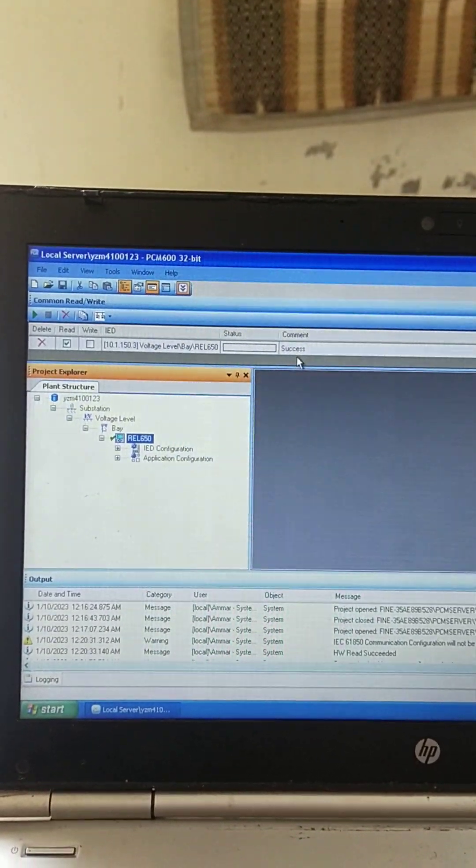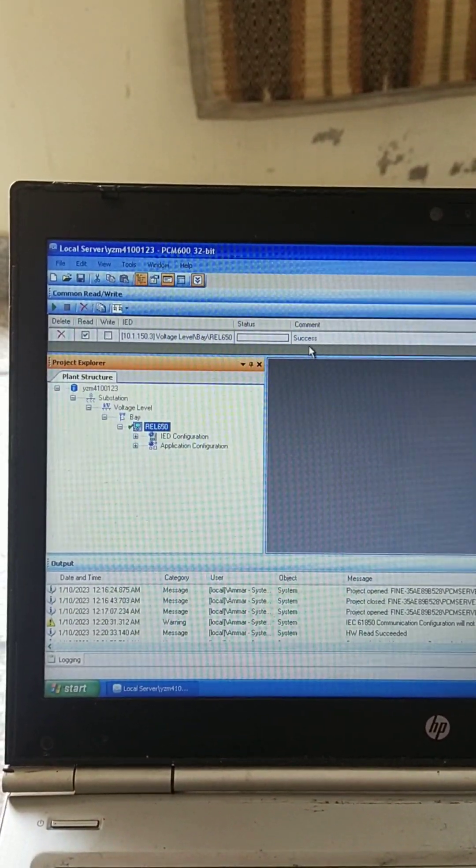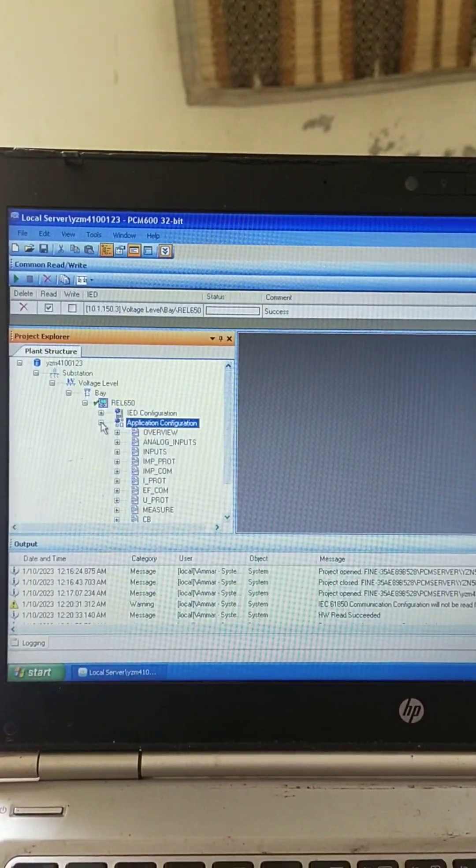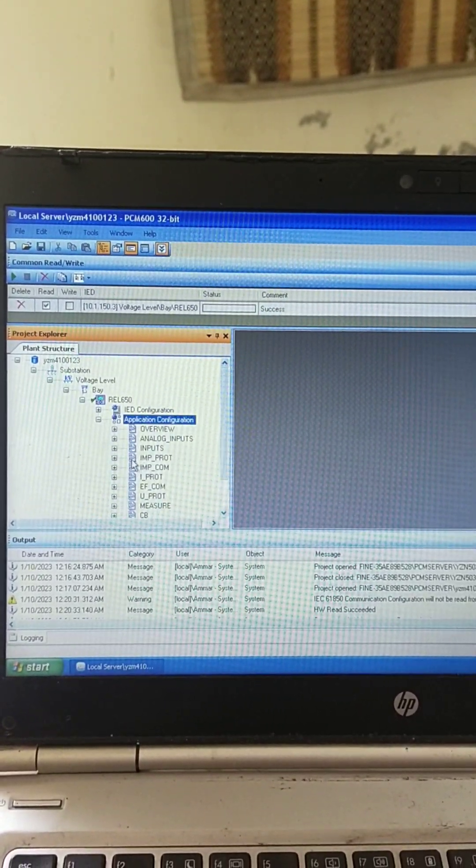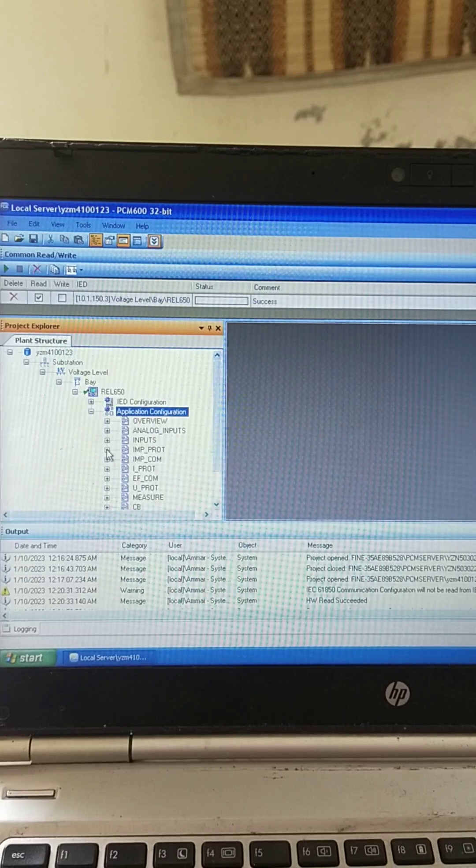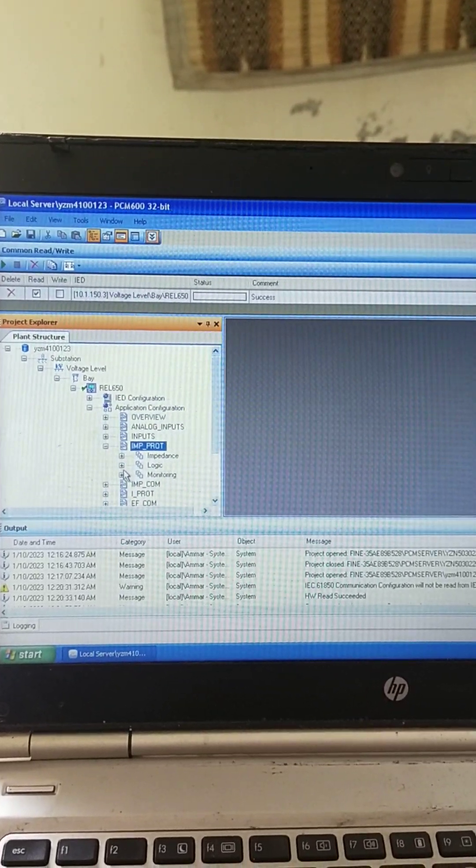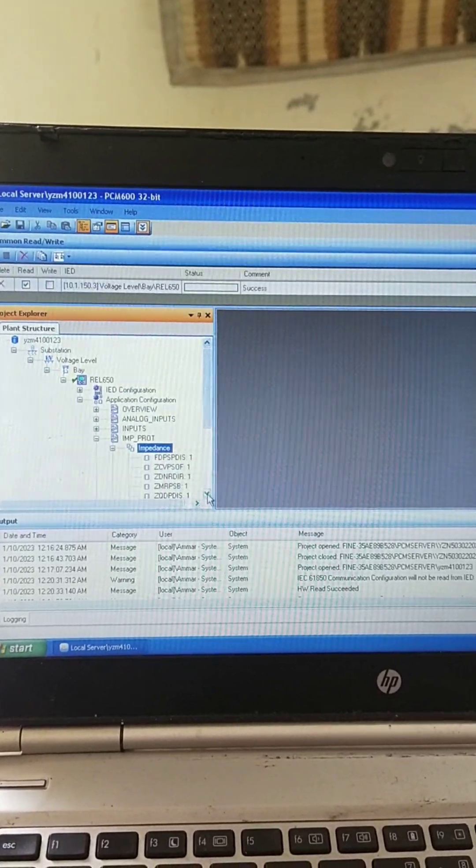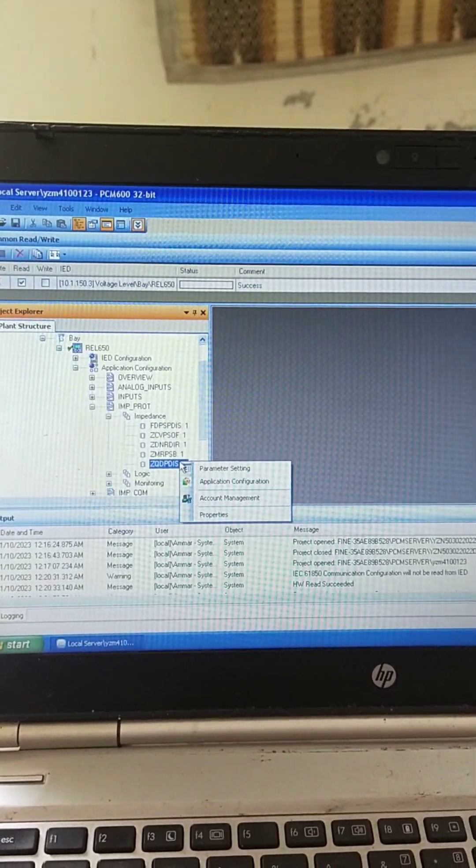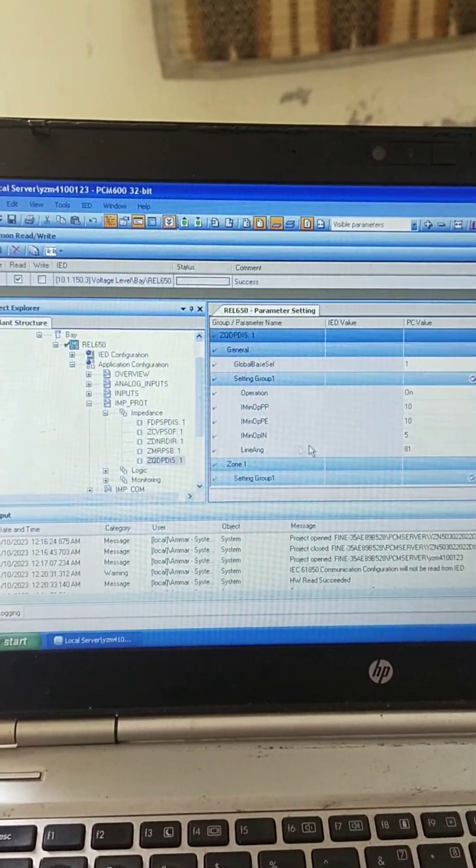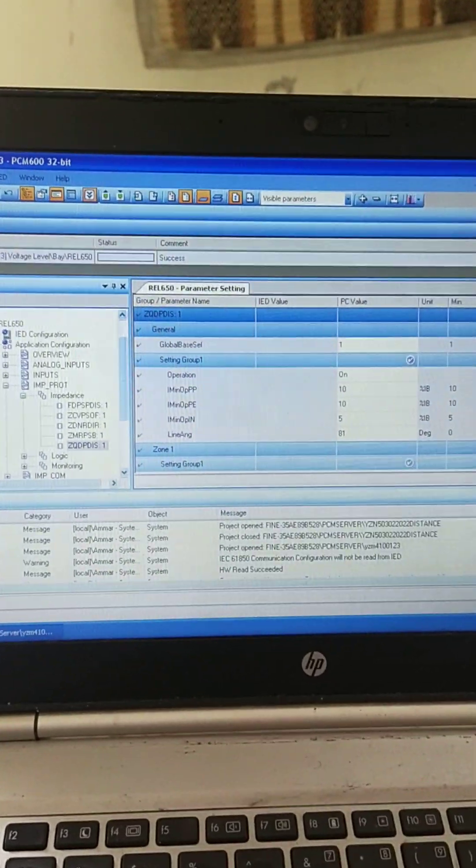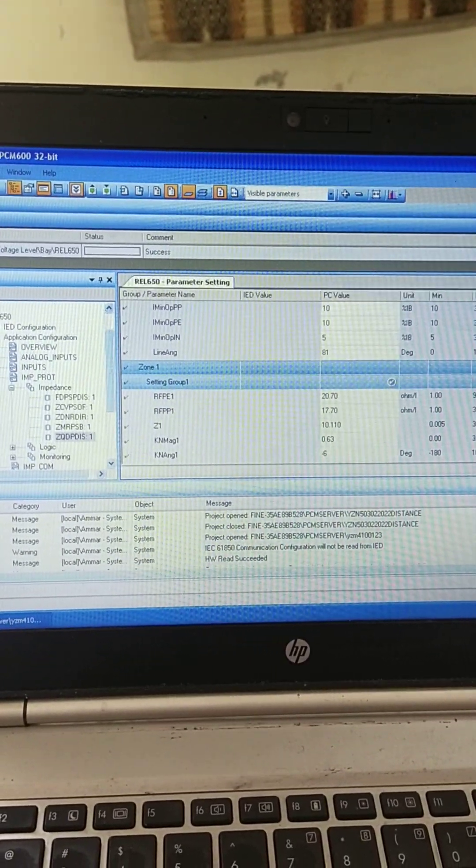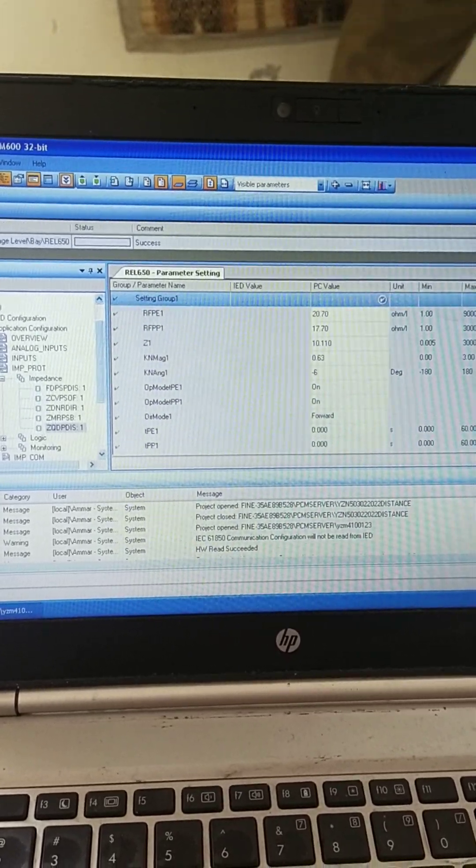So we have successfully read the settings from the device. From here we may see the settings. As we are using distance relay, we will go to impedance protection. From here we may see our settings. ZQPD, right-click, then parameter settings, and here our settings will appear.